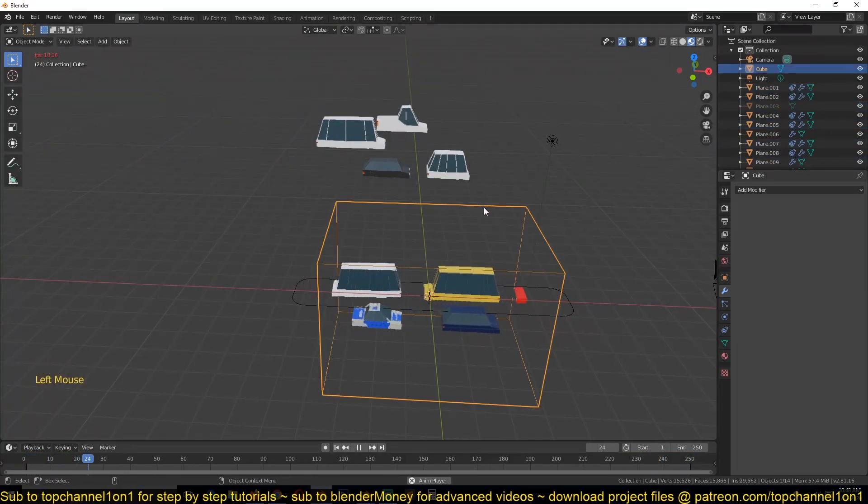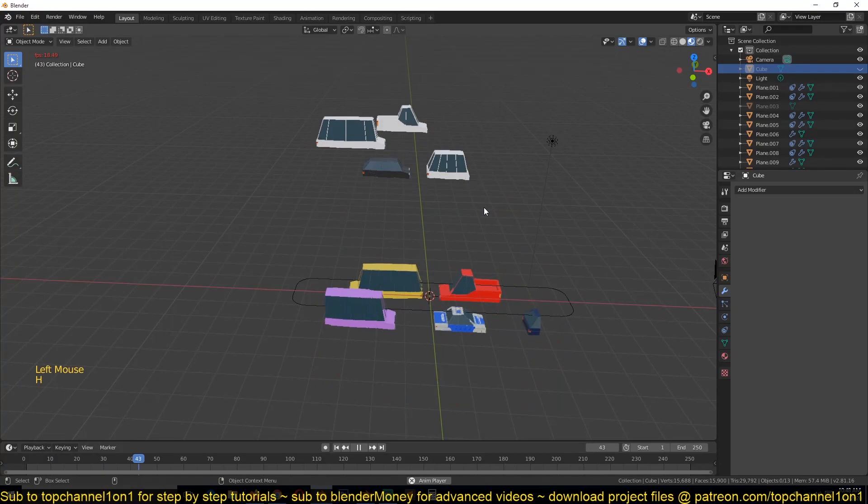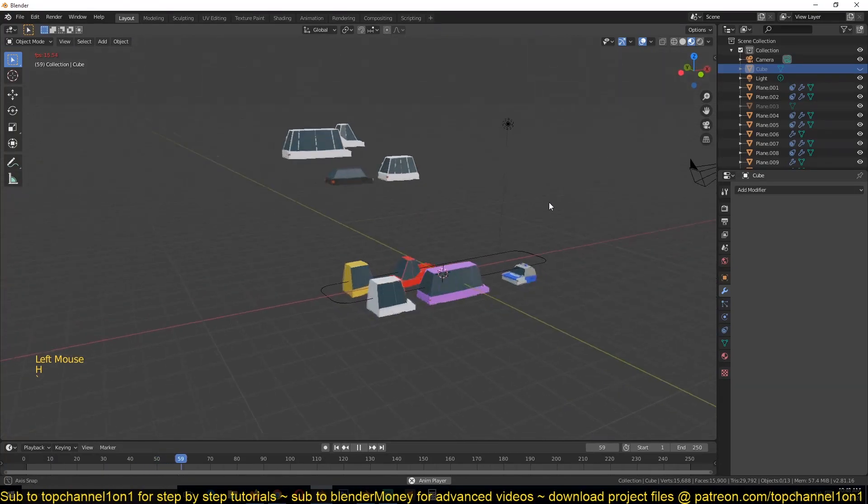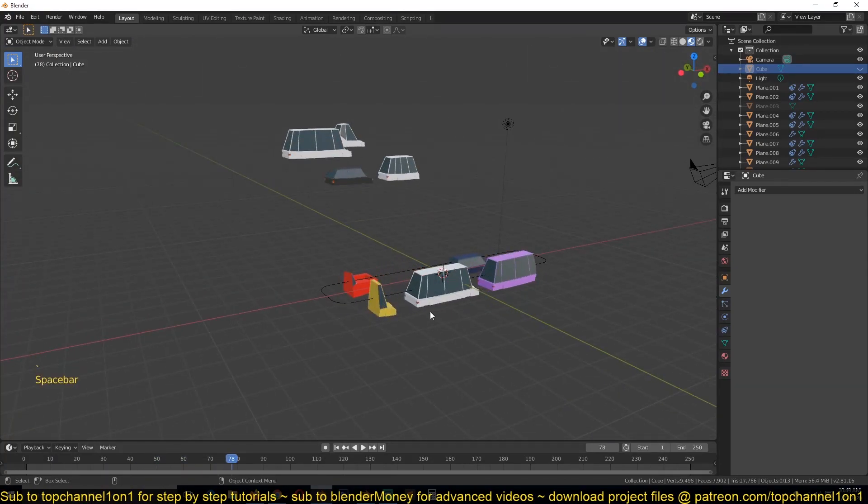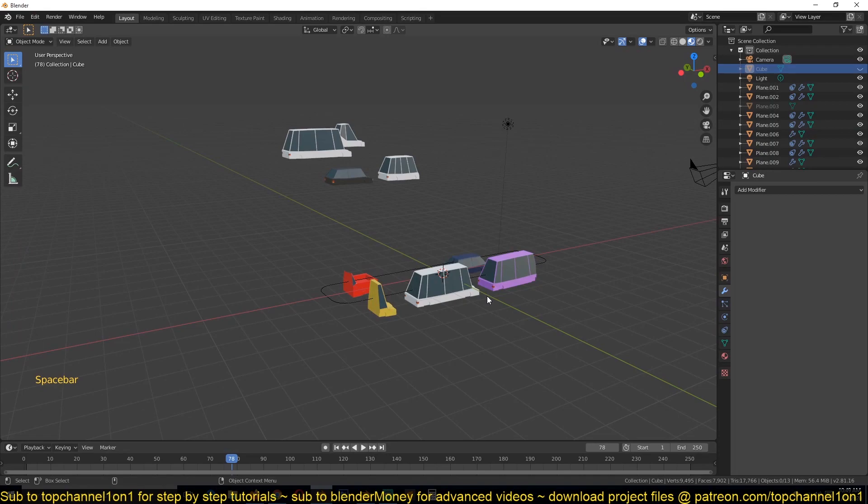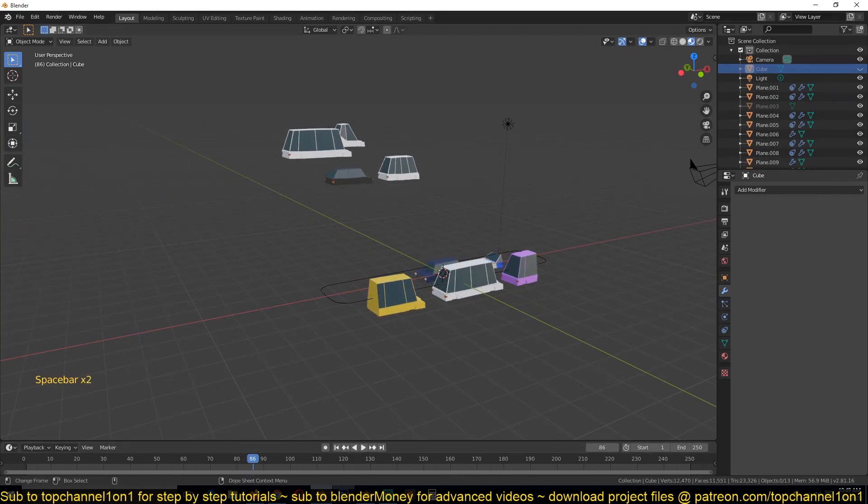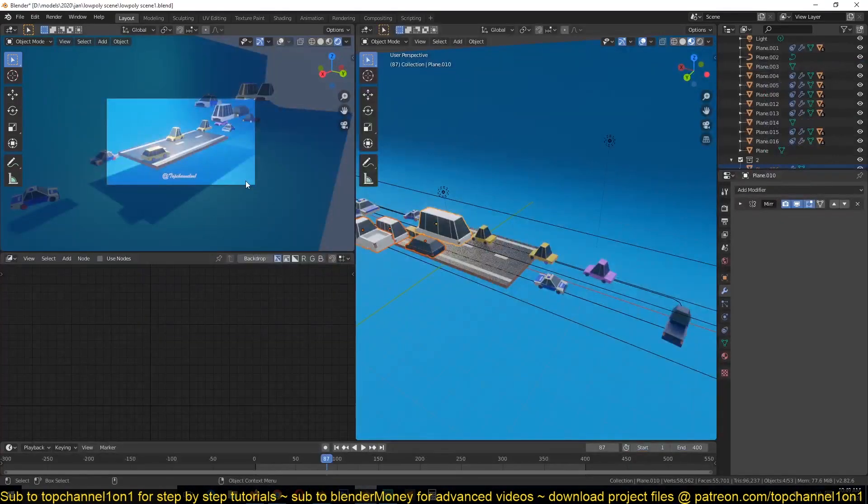So if I hide this we get exactly that. Then you can add your road and you'll be set to go. So that's how I did this scene here.